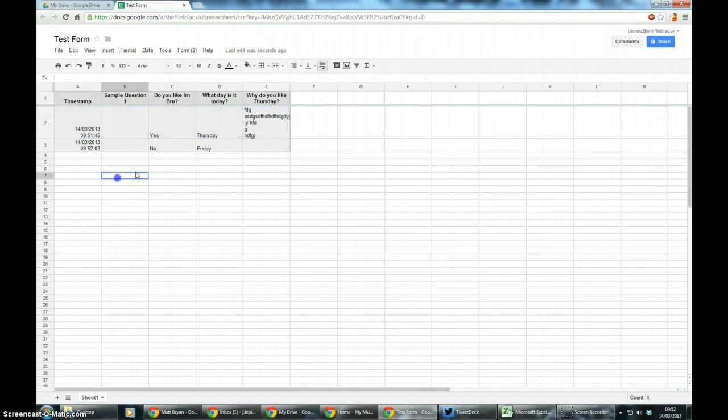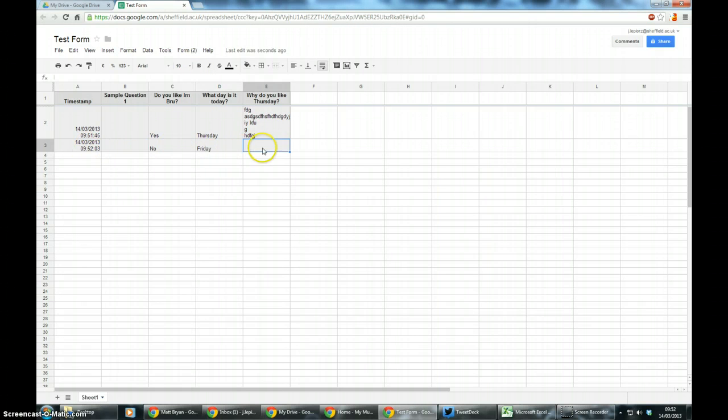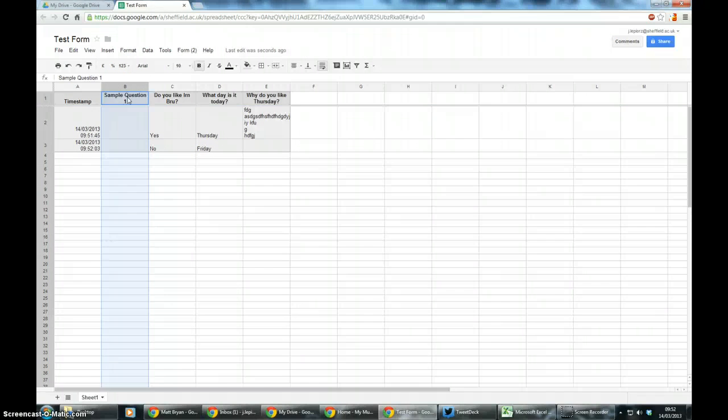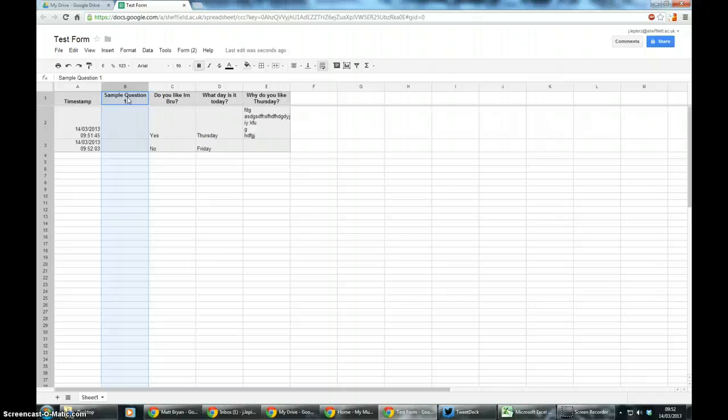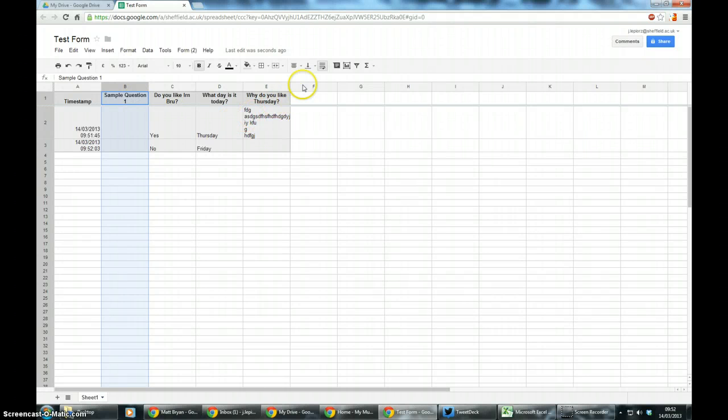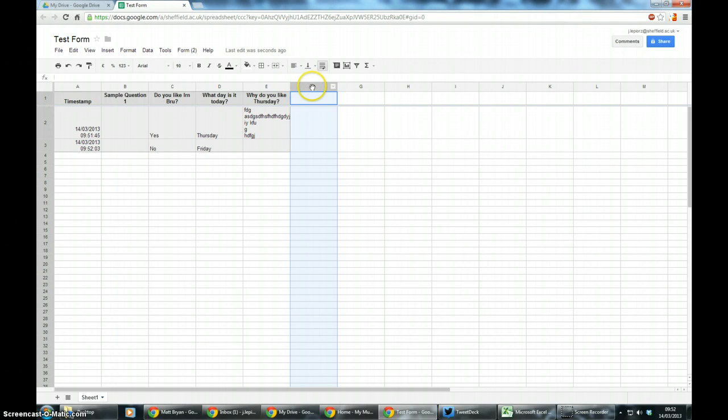So you'll see different columns are not filled in based on the answers, and you'll see here I've got this rogue question 1. That's because if you create a question or don't, in this case of not editing sample question 1, it will always stay in the spreadsheet. So if I had created another question and then deleted it, it will actually appear here.